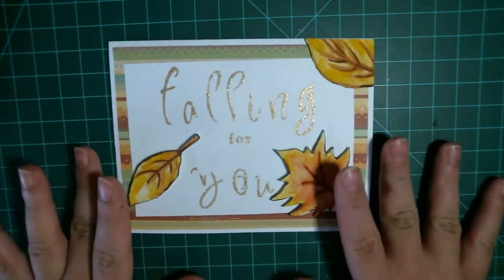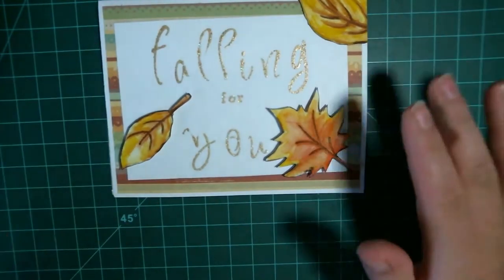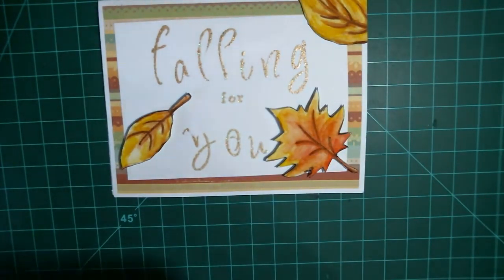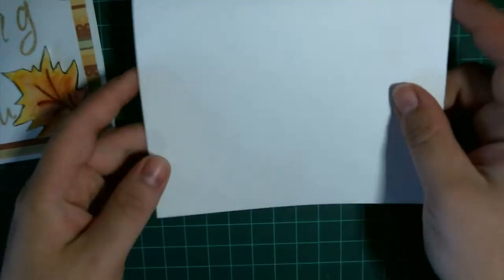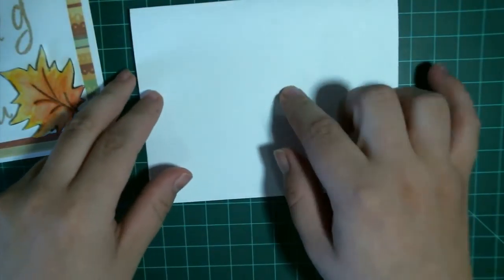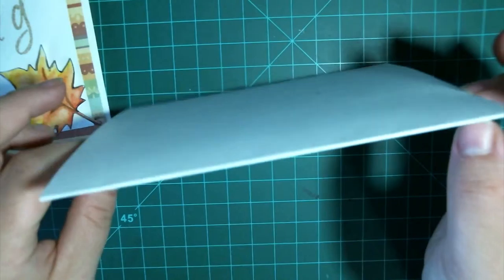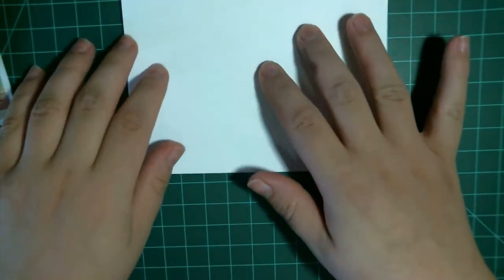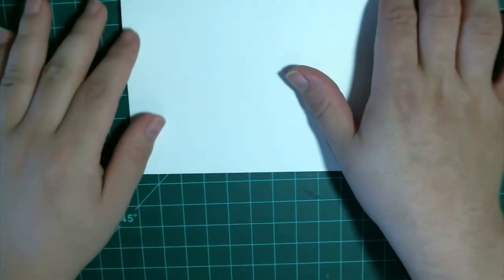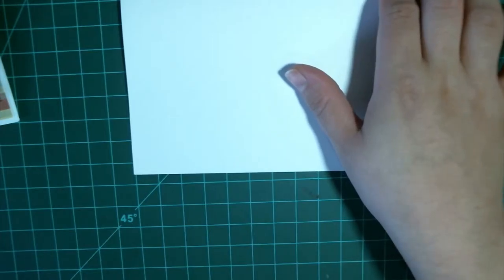Alright, so for this card, you'll need a card base. I'm just using some white Recollections cardstock and I've cut this to an A2 size card and scored it myself. It's four and a quarter by five and a half.